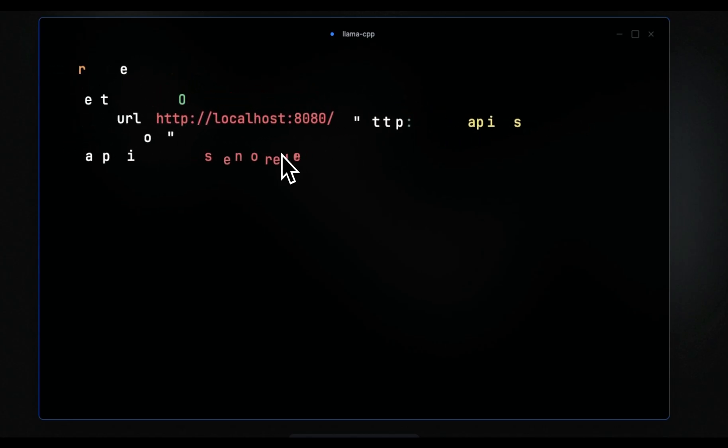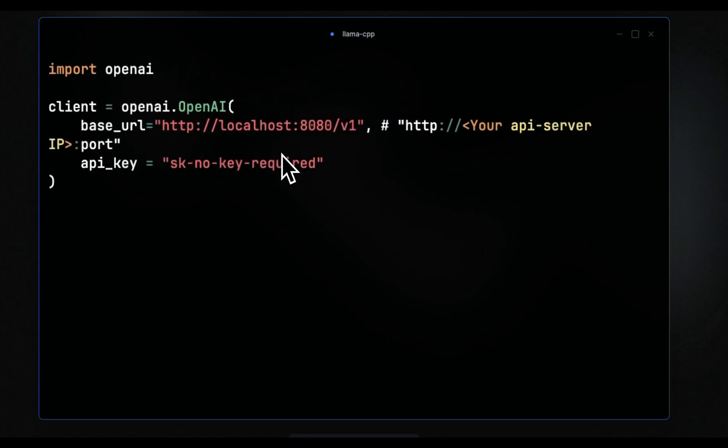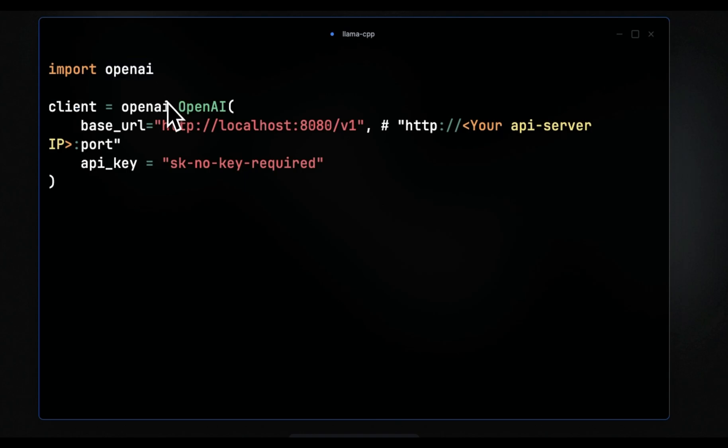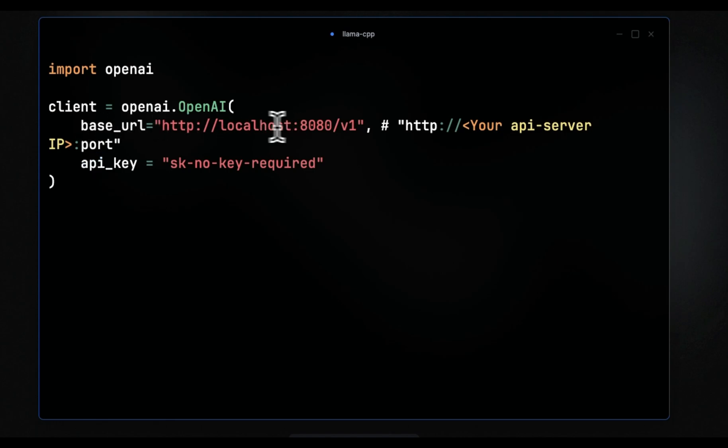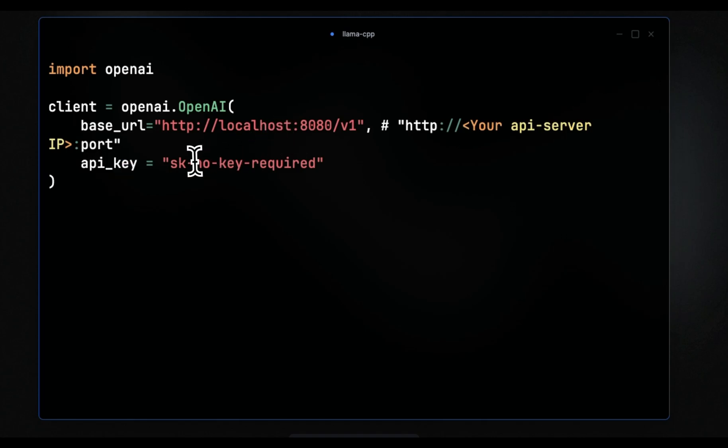Now, another great thing about llama-cpp is it uses an API server which is compatible with the OpenAI standard. So that means you can use the OpenAI client to actually make requests to that server. In this case, again, we'll just need to provide the base URL. So this is going to be the localhost, 8080 is the port number, and v1 is for the chat completion endpoint.